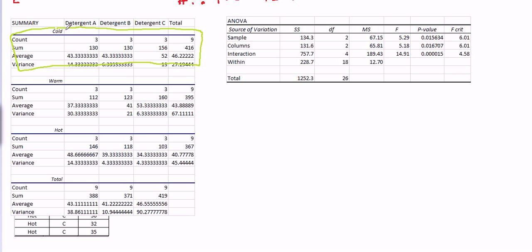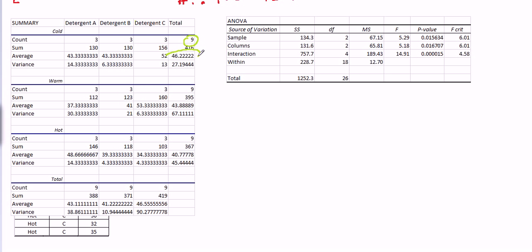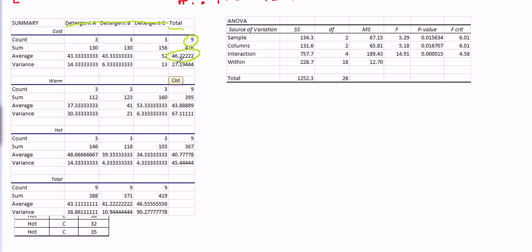So everything to do with cold temperature is totaled here. So there were nine total washings with cold water. The average whiteness reading for cold water was 46.22, regardless of which detergent you use. That's important. The average 46.22 is under the total. That means it doesn't matter which detergent was used. It's across all detergents. And same goes for the variance.